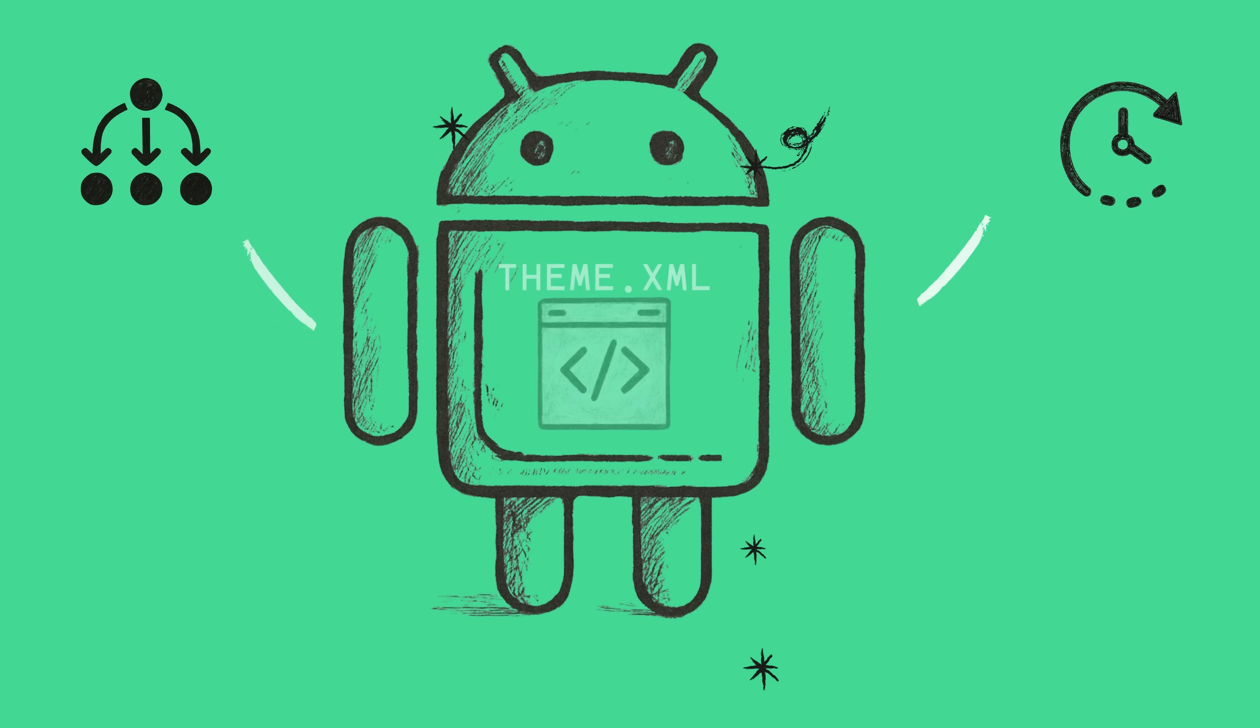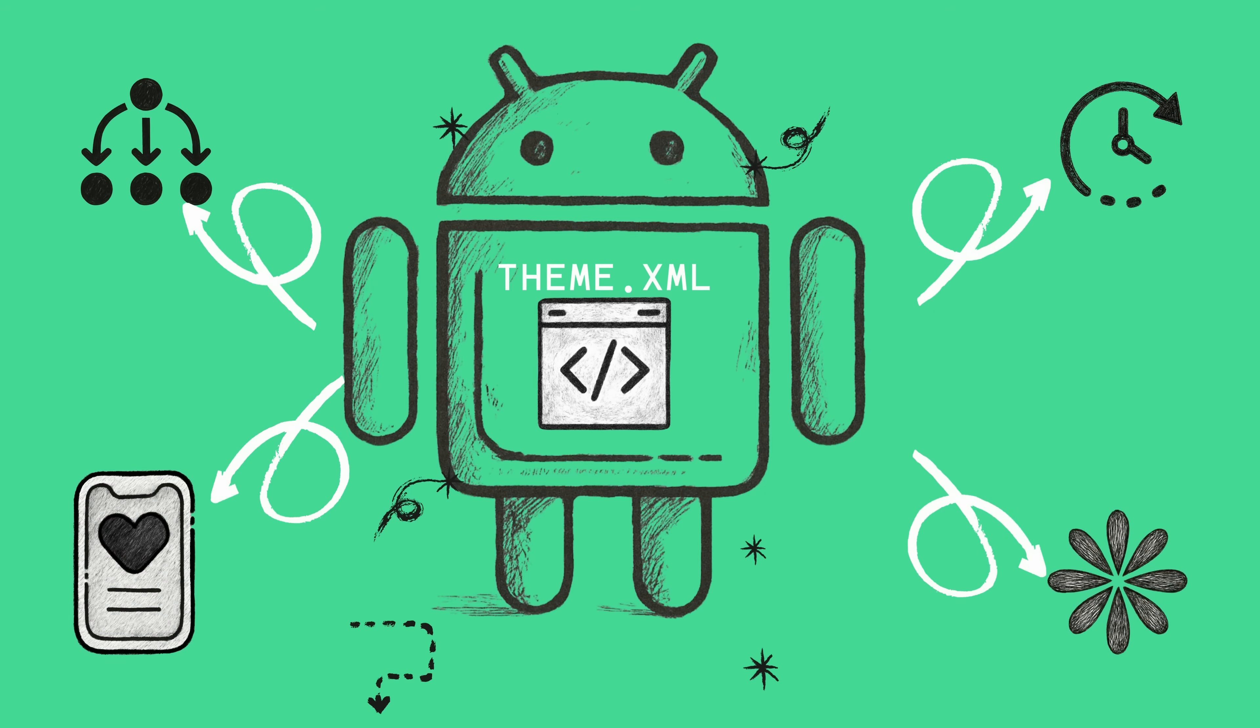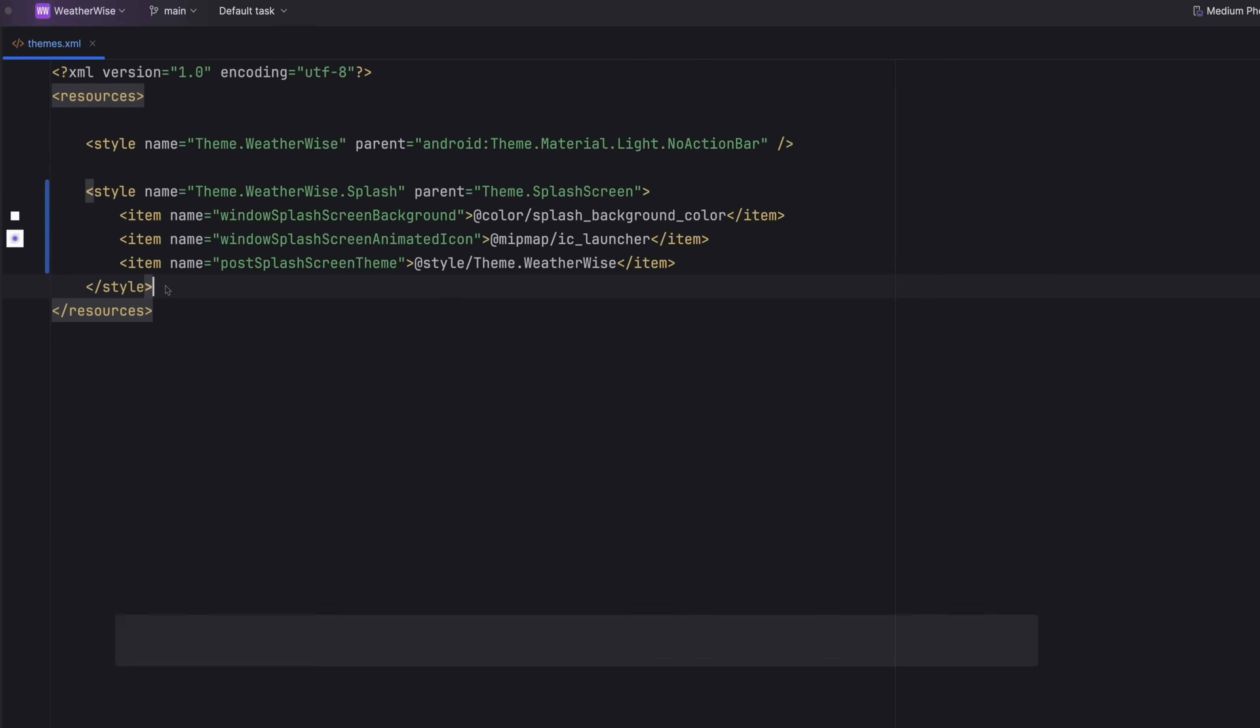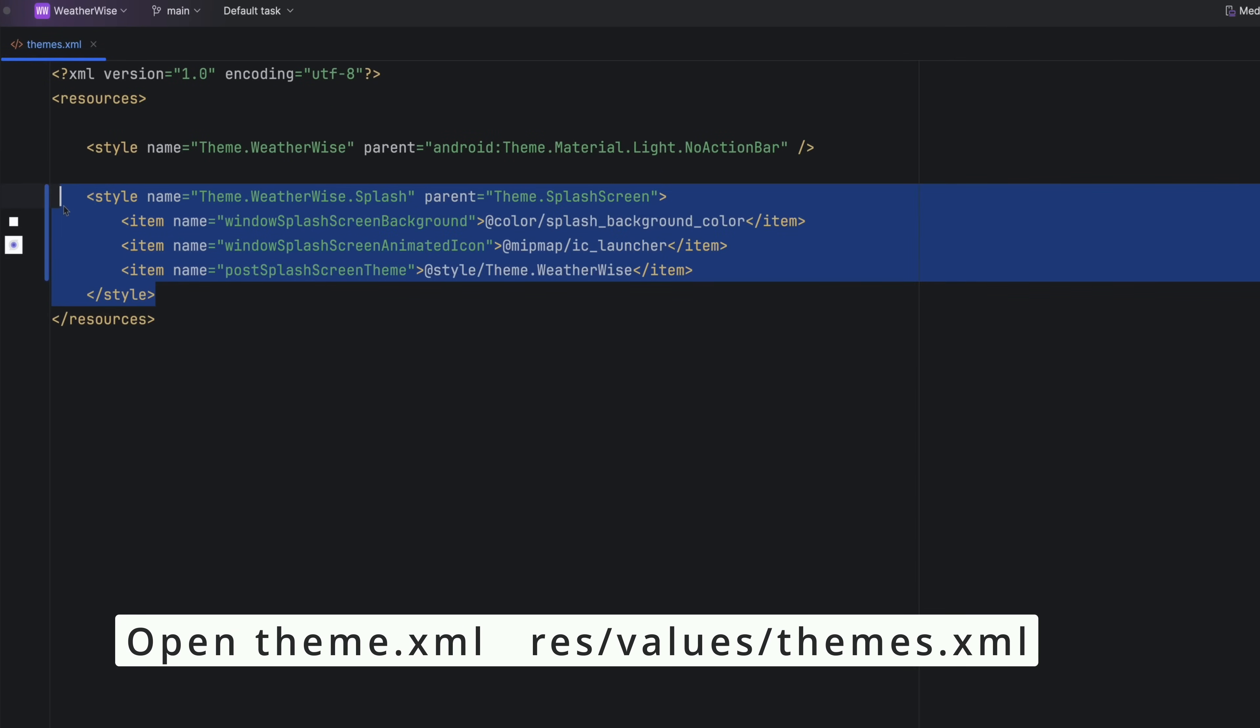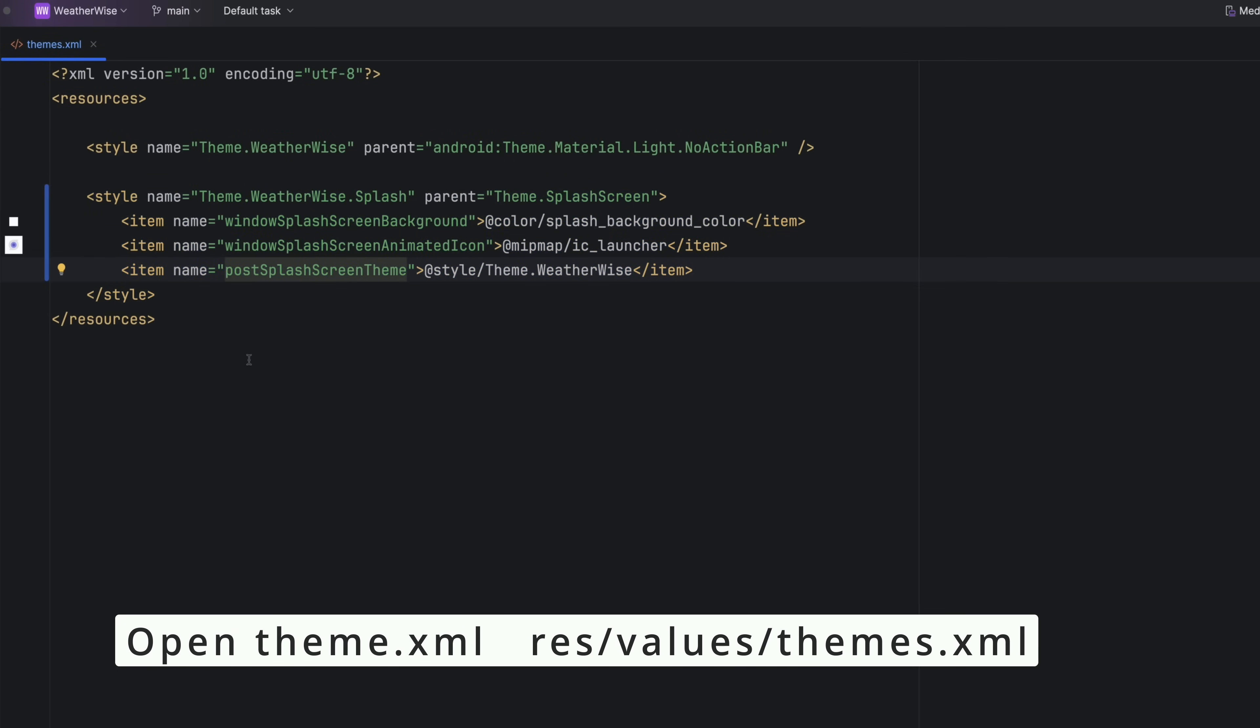Inside the new theme, there are four key attributes to know. The parent has to be theme.splashscreen. The post splash screen theme tells the system what your main app theme is, you know, for after the splash is done. Then you set your background color and then the crucial part, your icon.